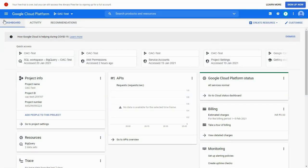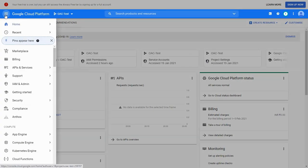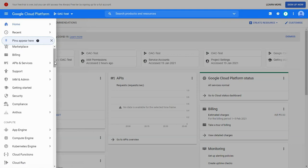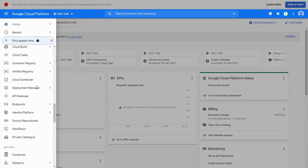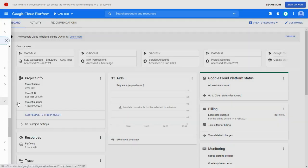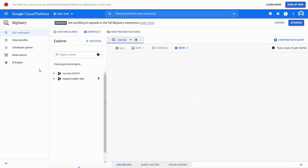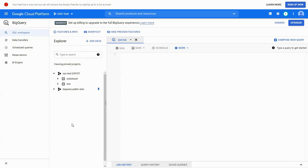We first log into Google Cloud Platform and navigate to BigQuery section. Here, we start by creating a project, OAC test, and navigate to the project ID, for example, OAC test 259707.